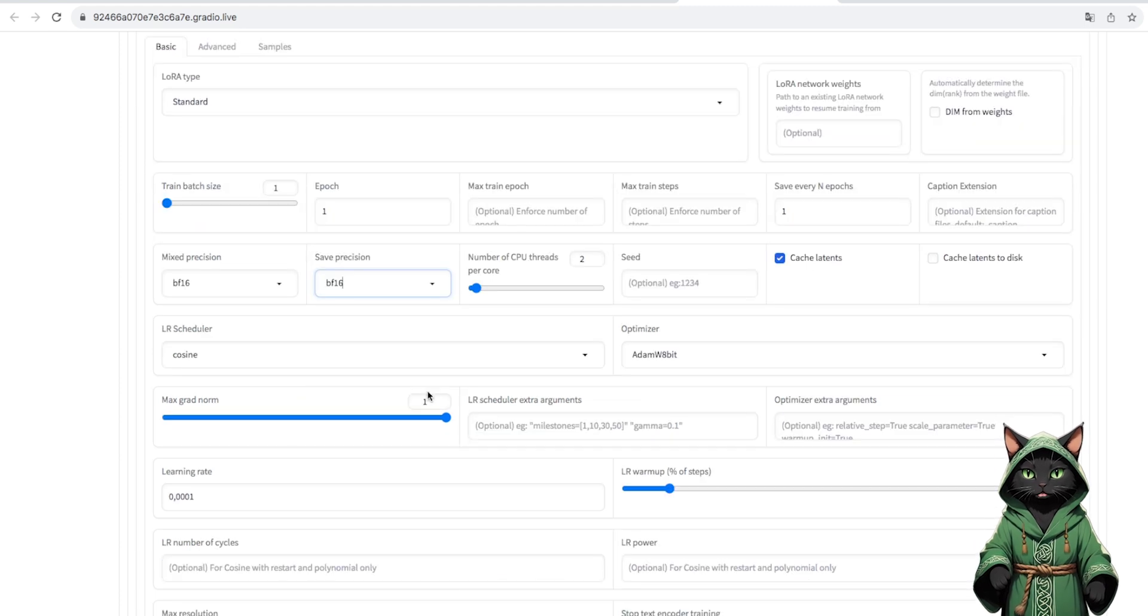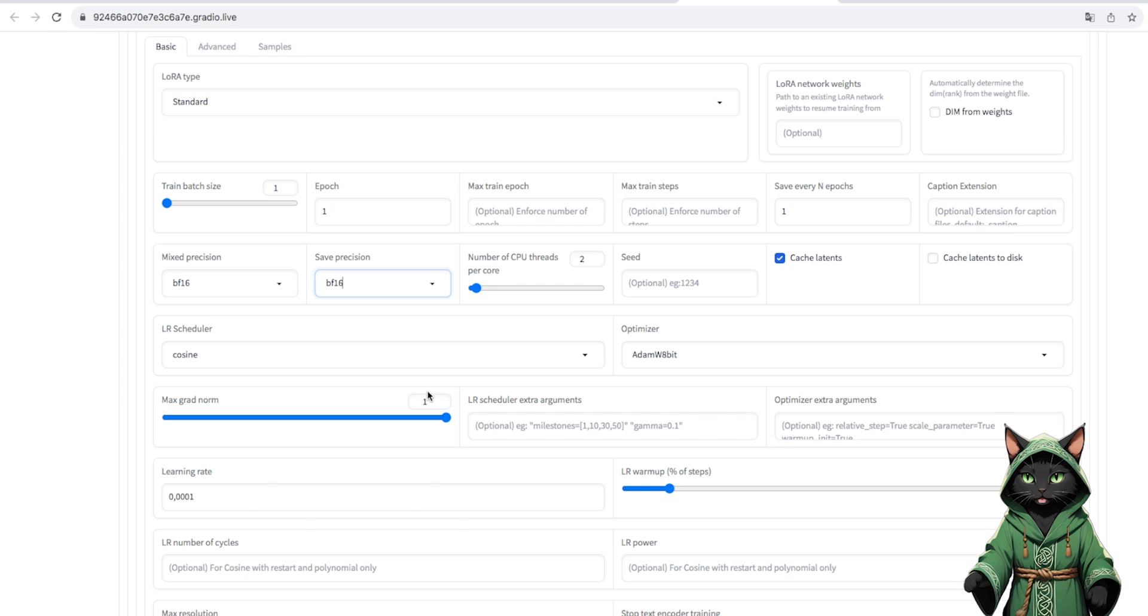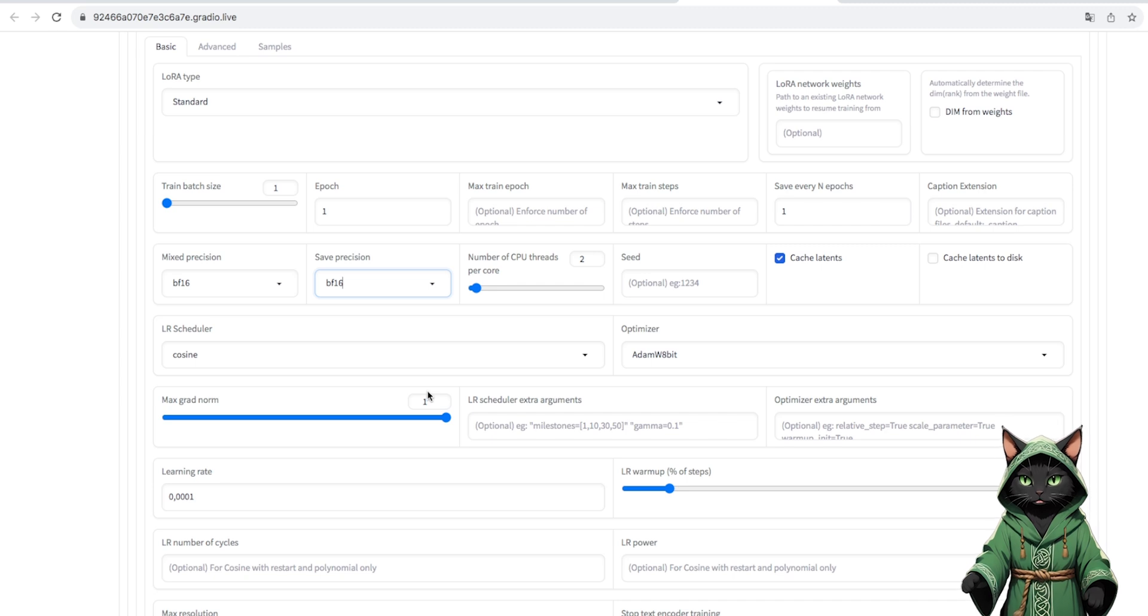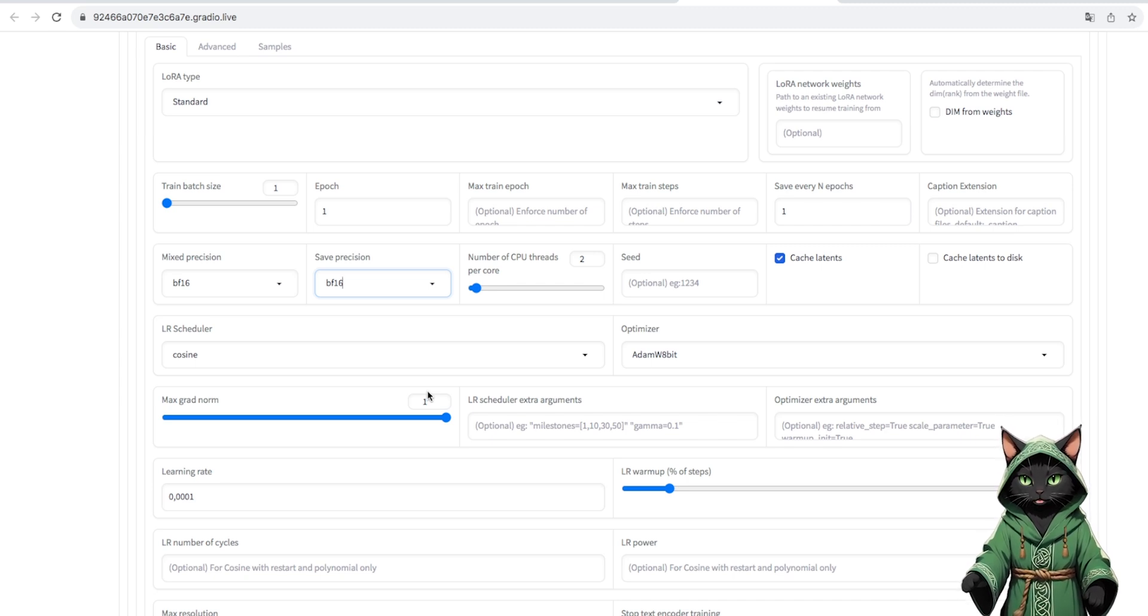And now the most important thing. Epoch. We come back at the end. Mixed and safe precision. Change to BF16.